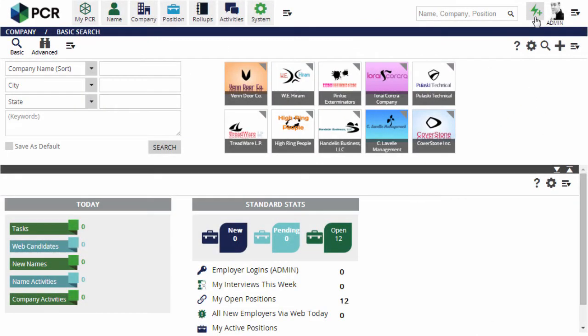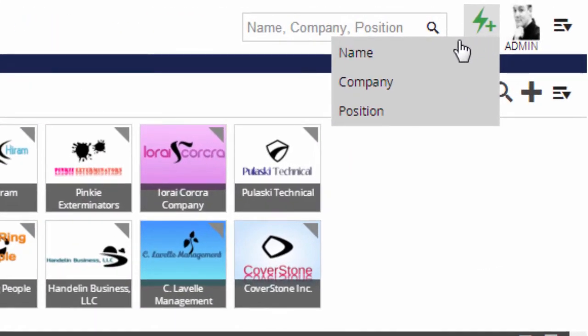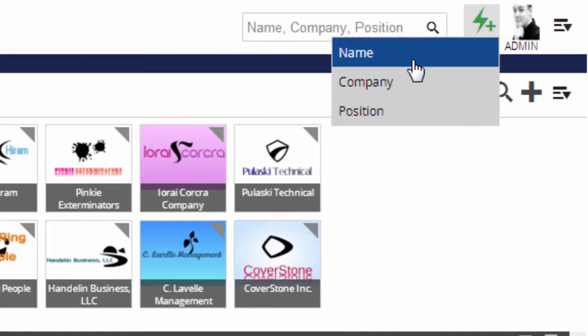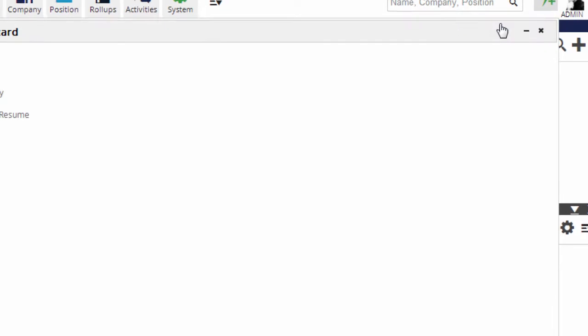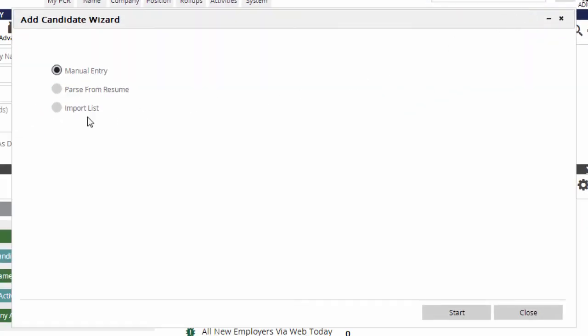Now, in PCR, we'll go to the Quick Add icon in the upper right and choose Name. We want to import a list.